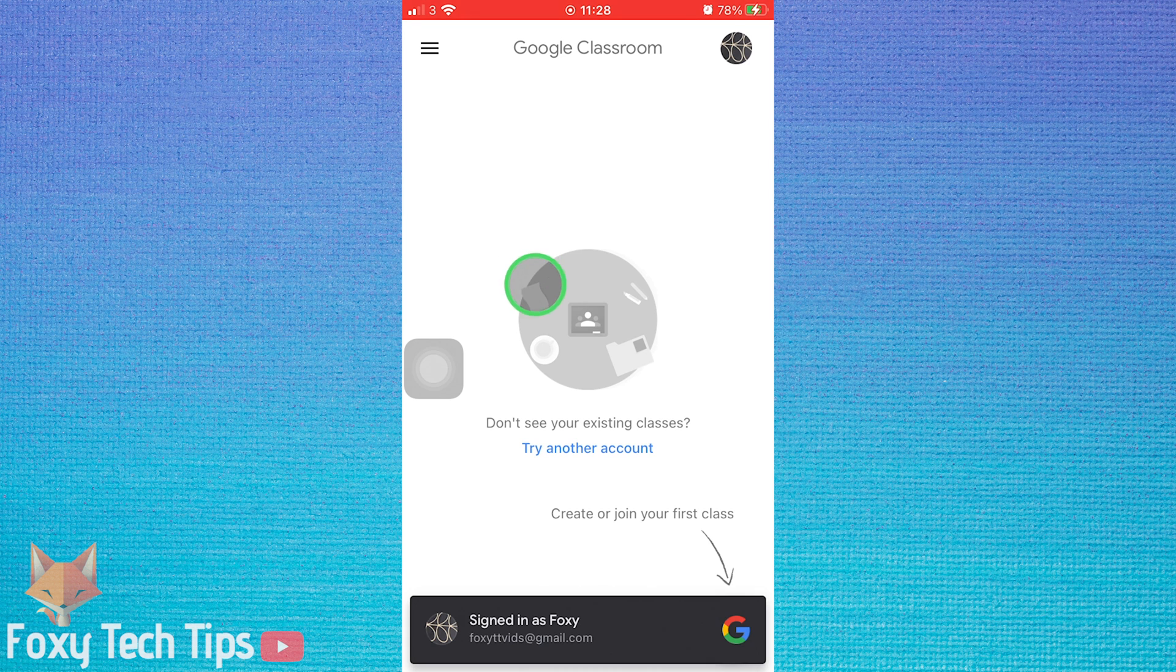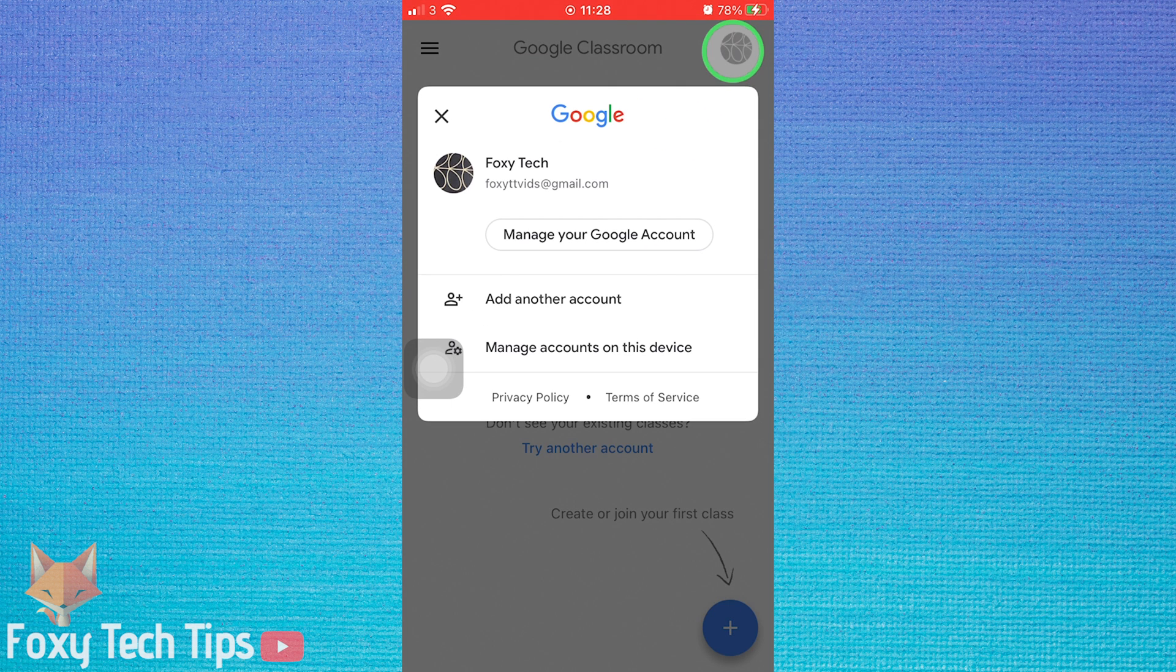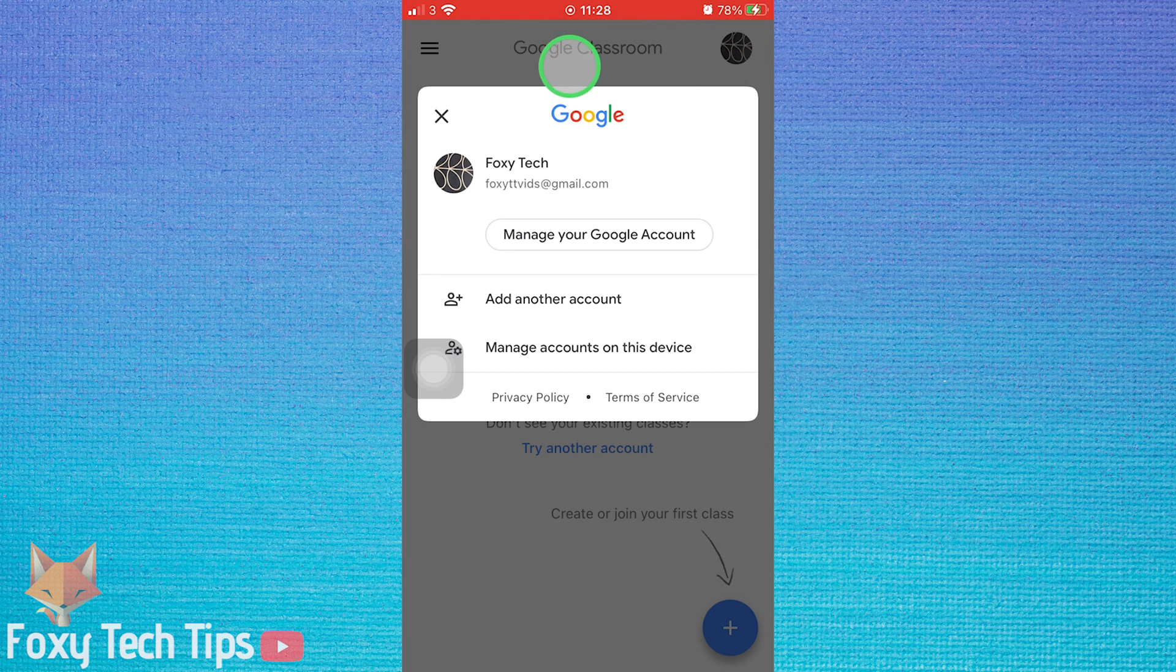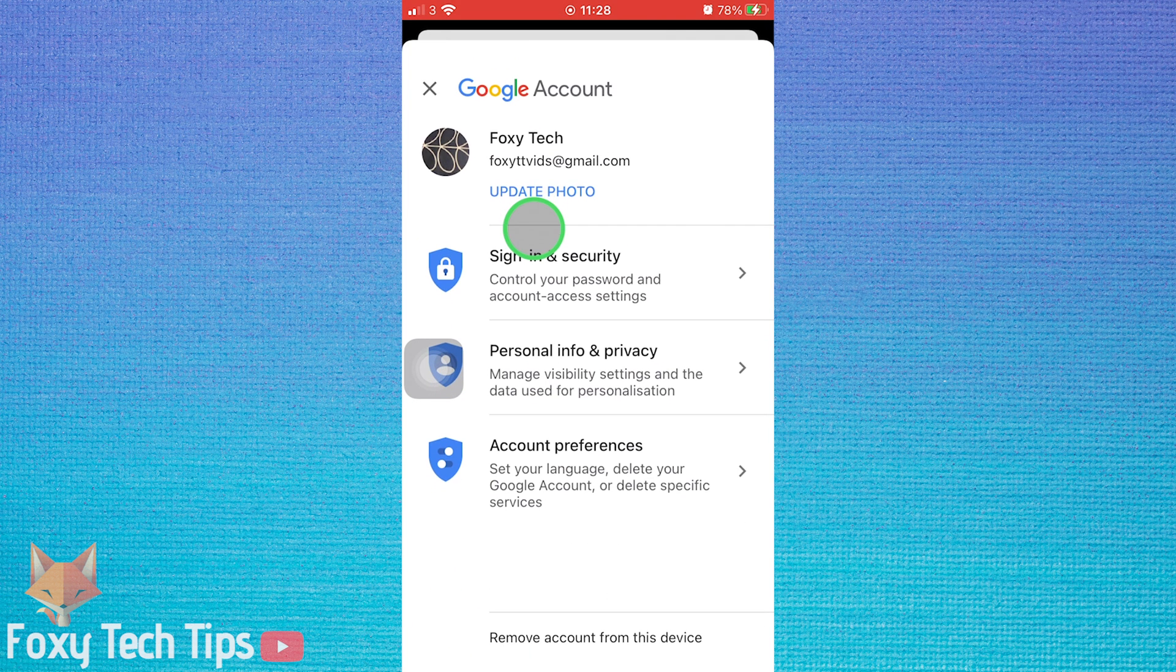Open up Google Classroom. Tap your profile icon from the top right of the screen. Select manage your Google account.